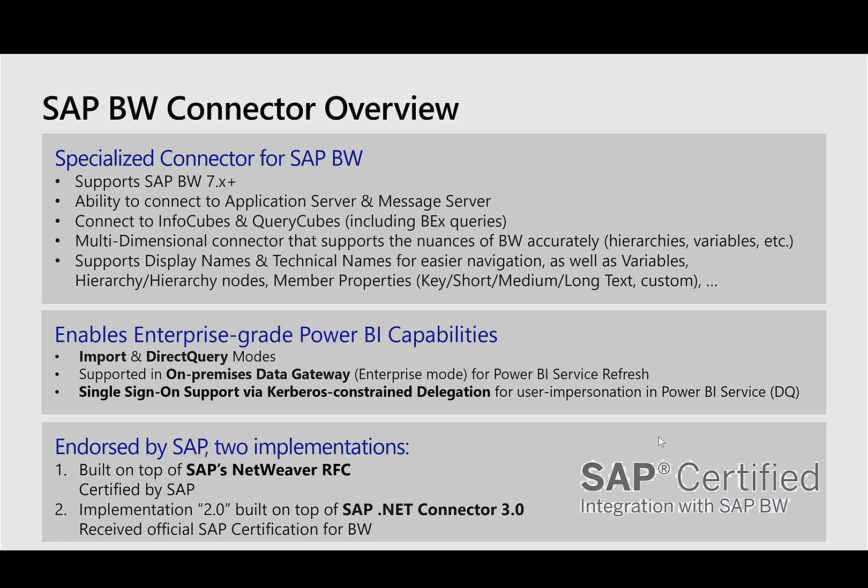There are two versions of this connector. One is the SAP NetWeaver RFC, which is our implementation 1.0. And the second one is implementation 2.0, which is built on top of the SAP .NET Connector 3.0 and is certified by SAP. You should be using the implementation 2.0, which is higher performance and has additional enhancements.